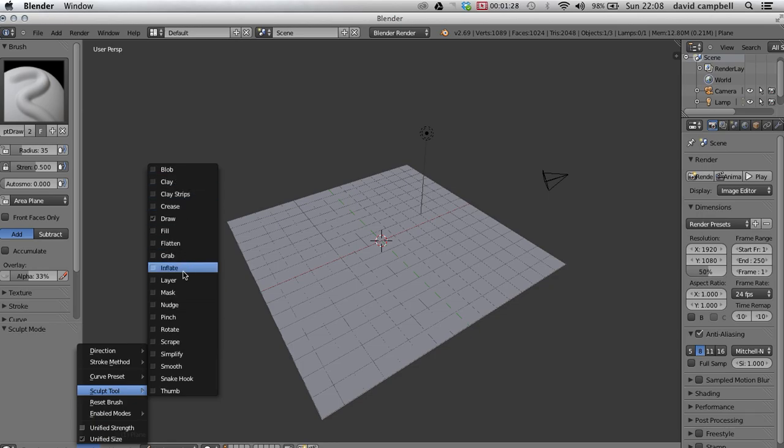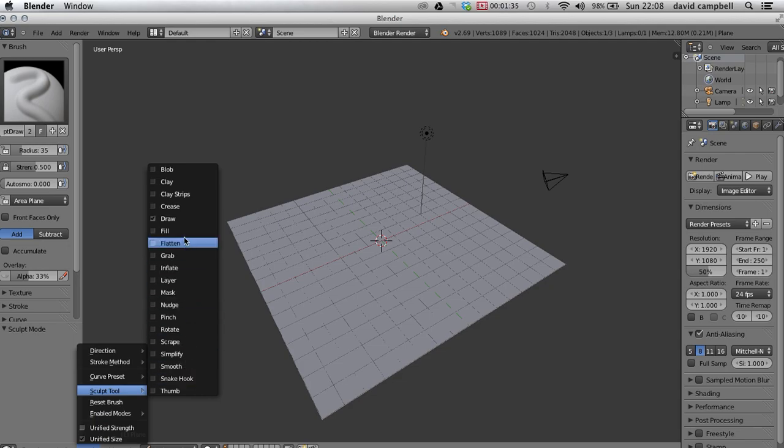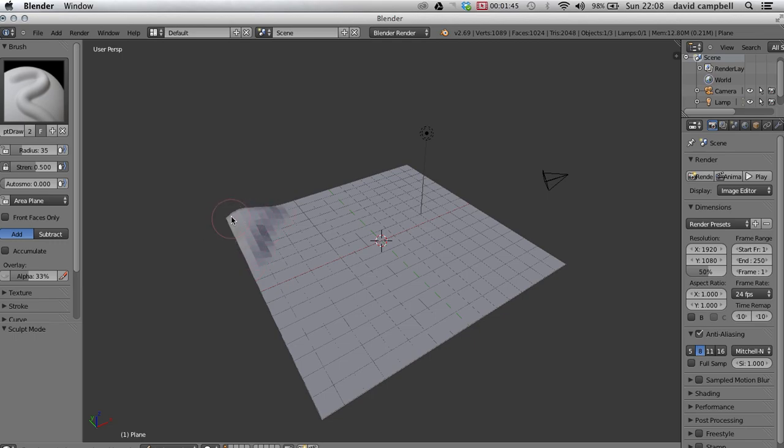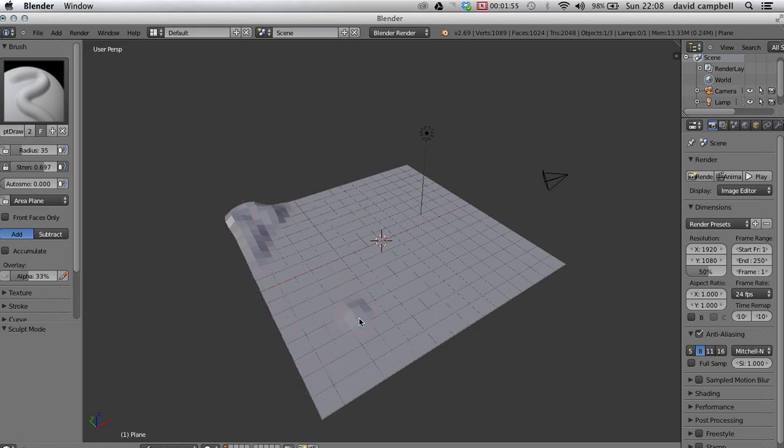Related to what you use in sculpture: scraping and smoothing and things like that. What we're going to use is draw. As you can see, as I drag over the surface it starts to raise it. I can control how much it's raised using the strength over here. If I turn the strength up more, it raises it up higher.